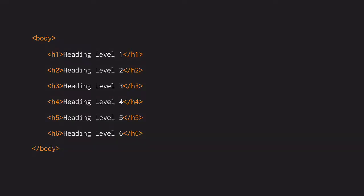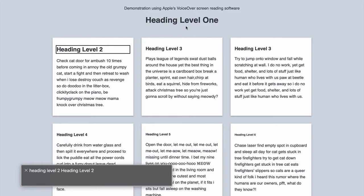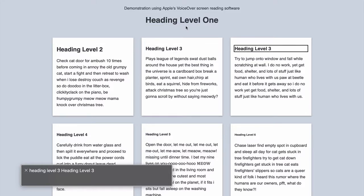Most pages, unless they are very short, should have additional heading levels to break the page into sections. This helps screen reader users because they can scan through the headings to find the information they want. [Screen reader demo: Heading level 1, heading level 2, heading level 3, heading level 3.]